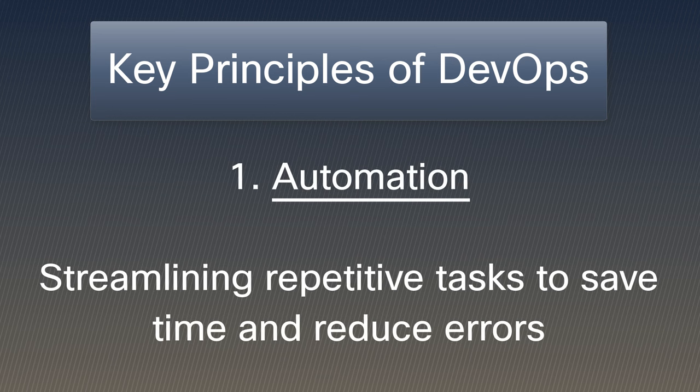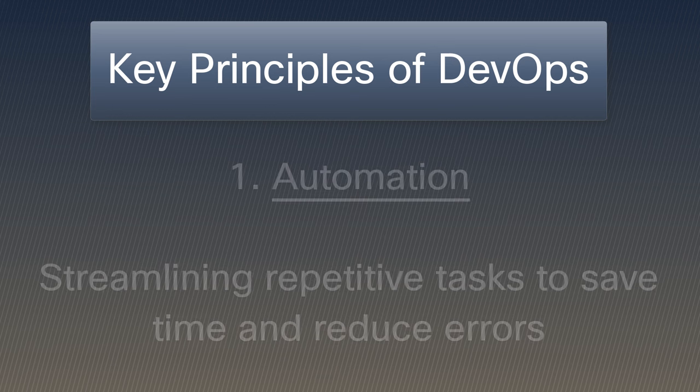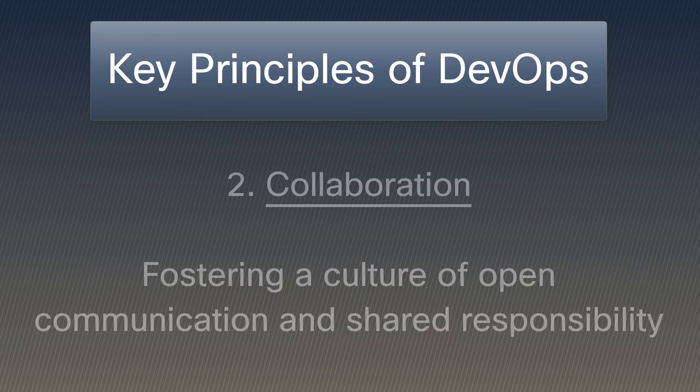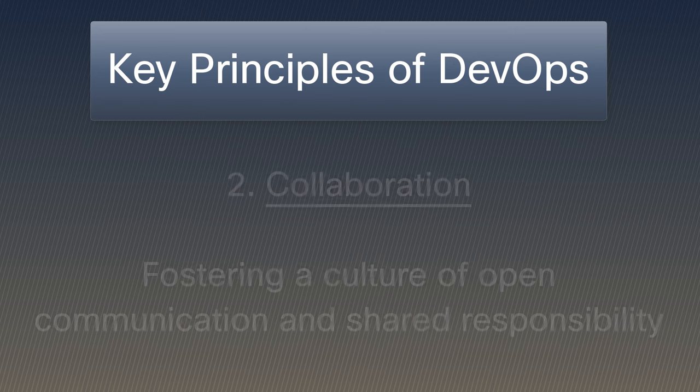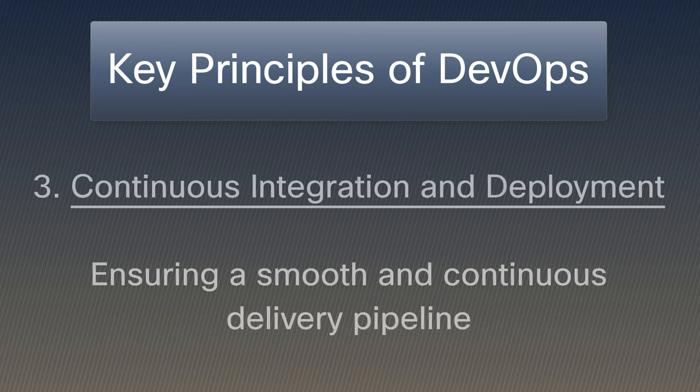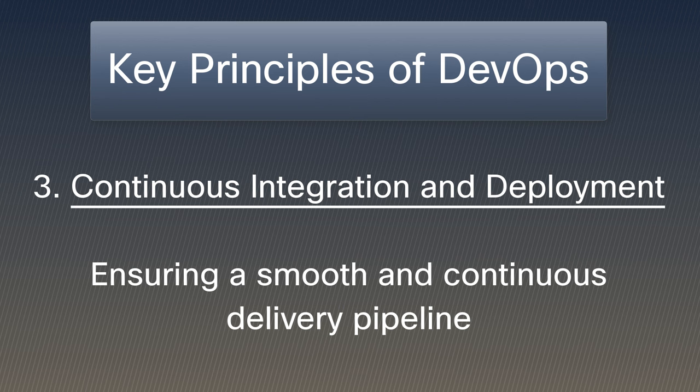Automation: streamlining repetitive tasks to save time and reduce errors. Collaboration: fostering a culture of open communication and shared responsibility. Continuous integration and deployment: ensuring a smooth and continuous delivery pipeline.